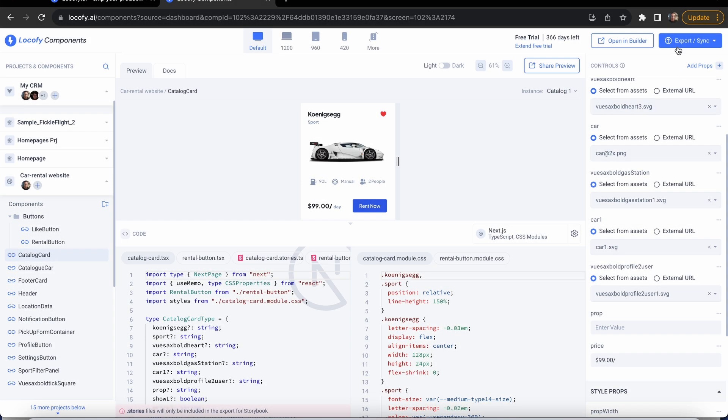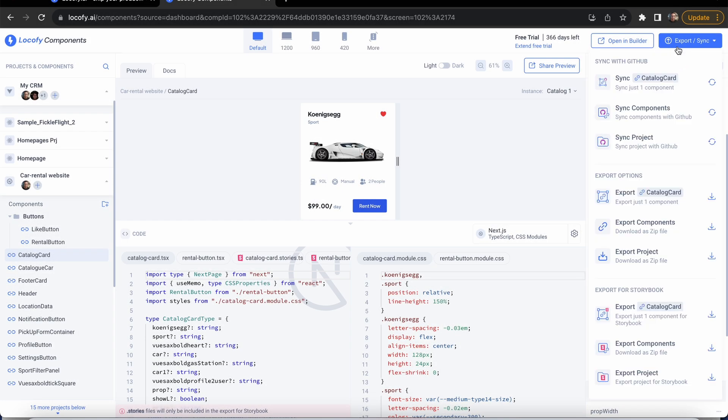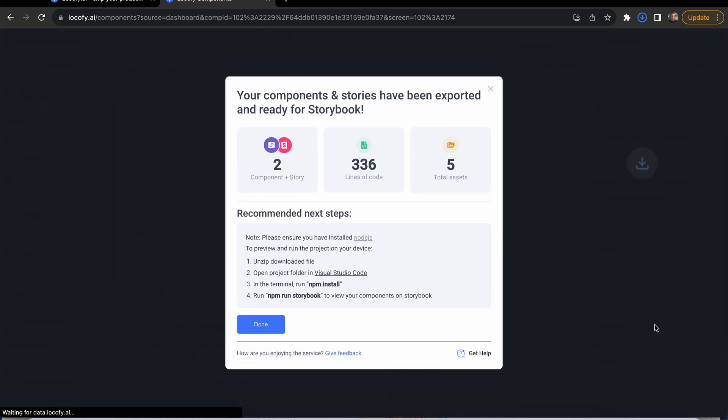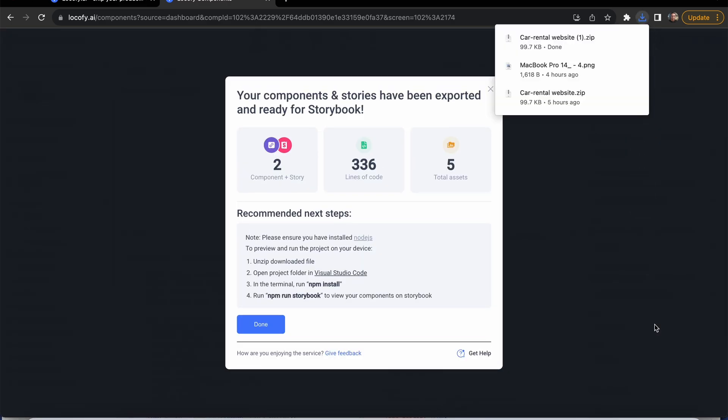With Locofy components, you now have a brand new option to export your component code for storybook. This will download the relevant story files Locofy has generated for your components.